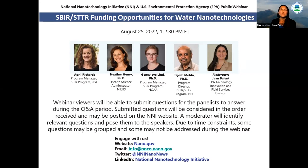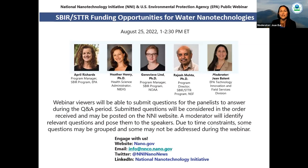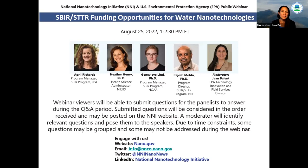Our very first speaker today will be Genevieve Lind. She is an SBIR program manager at the National Oceanic and Atmospheric Administration, or NOAA. NOAA encourages SBIR proposals from qualified small businesses for highly innovative technologies with strong commercial potential that fit within NOAA's mission to understand and predict changes in climate, weather, ocean, and coasts, and to conserve and manage coastal and marine ecosystems and resources. Genevieve brings years of experience in the SBIR, STTR, and technology development space at NIH's National Institute of Neurological Disorders and Stroke.